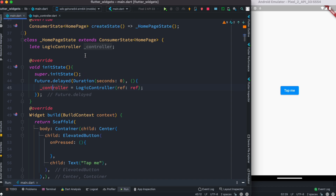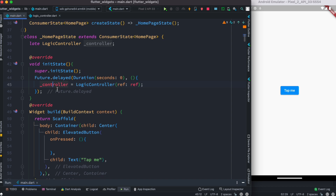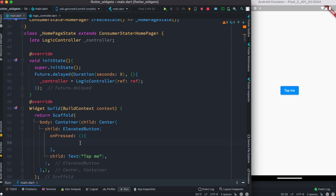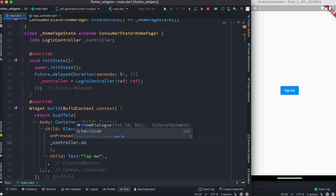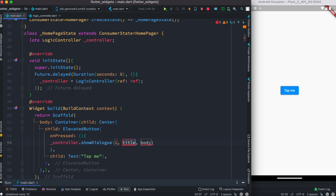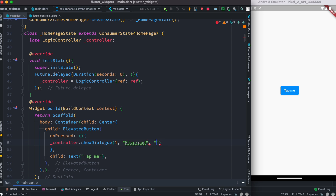Since the controller gets initialized, I can call controller.showDialog and pass a random ID — it doesn't really matter. Here, the body is 'Riverpod passed context', just like this. Now I'm going to restore everything and run it.